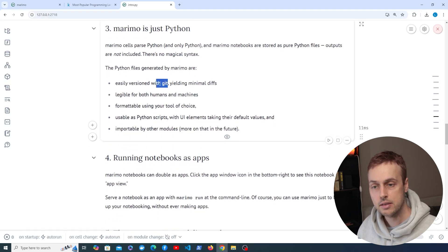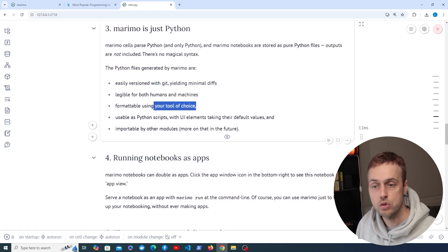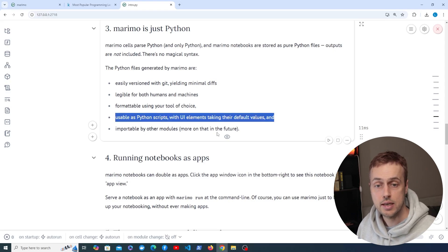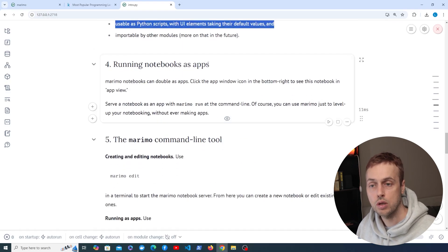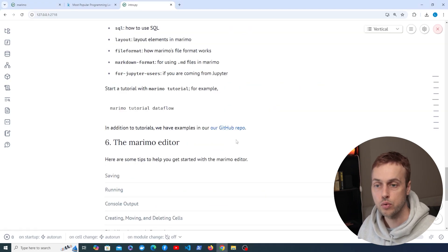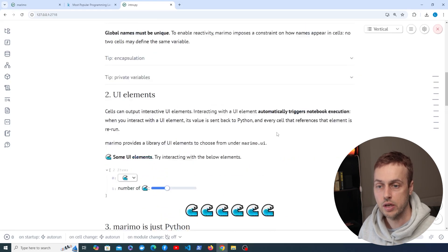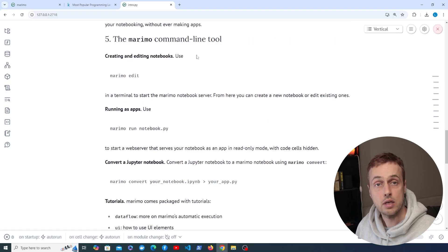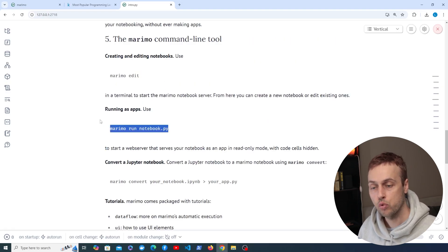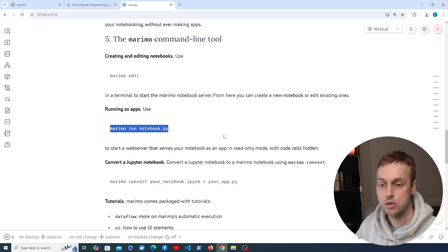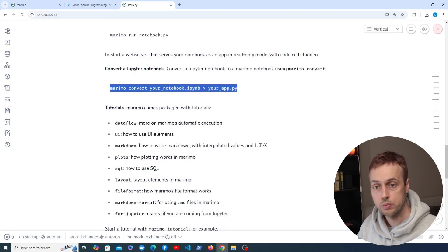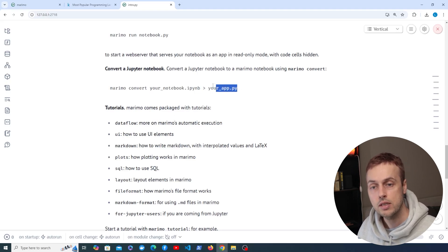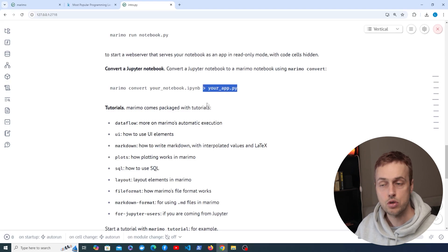That means it's easily versioned with git, legible for humans and machines, and formattable using code tools such as black, isort, and ruff. Importantly, it's usable as Python scripts where UI elements take the default values, and notebooks are also runnable as apps. If we click the window icon at the bottom right we toggle the app view — you can see a different output where we don't have the cells to edit code. We also have a command line tool with commands like 'marimo edit' and 'marimo run'. We can also convert traditional Jupyter notebooks to Marimo notebooks using the 'marimo convert' command — you provide the Jupyter notebook as the parameter and redirect the output to a .py file.